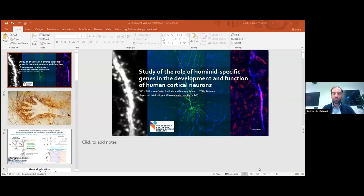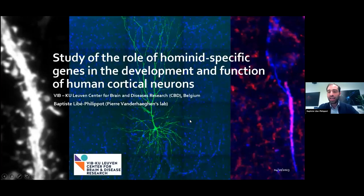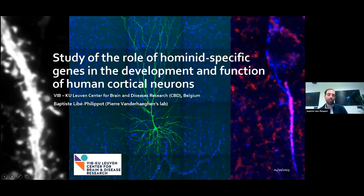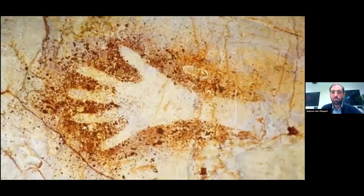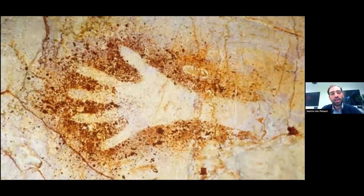Thank you for the invitation. I will speak about the role of duplicated genes in the development and function of human cortical neurons. I will start with a picture of the Korske cave near Marseille in France to illustrate the increase of cognitive features in our species, such as abstract thinking or language.